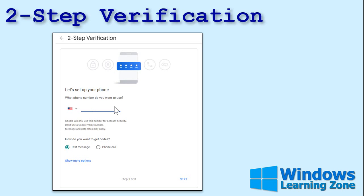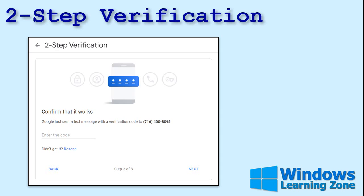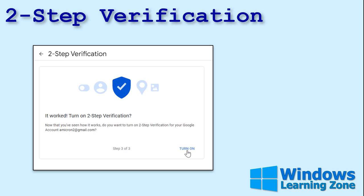Now type in your phone number. If you've already put your phone number in your Google account, it should show up there automatically. Then pick Text Message and they'll text you a code. On the next screen, you put the code in and hit Next. Once that works and the code is good, you can turn on two-step verification.